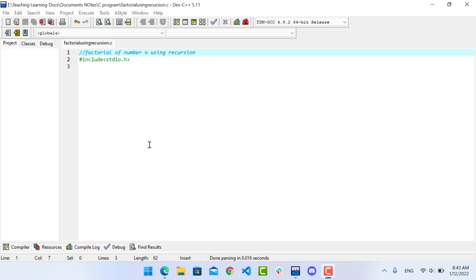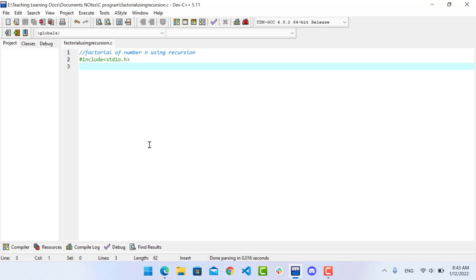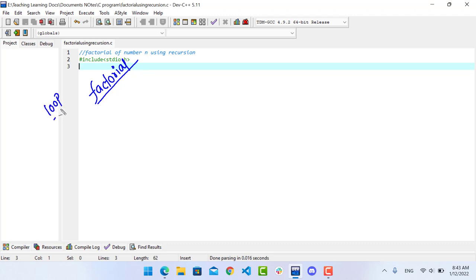Hello everyone. In this video on recursive functions, we will look at an example: computing the factorial of a number using a recursive function. We will also compare it to solving with a loop.